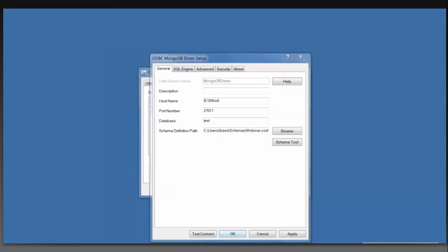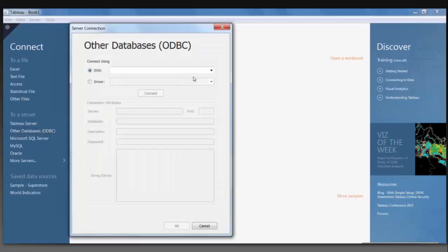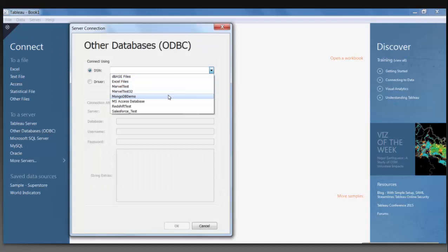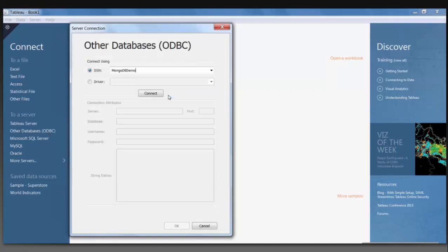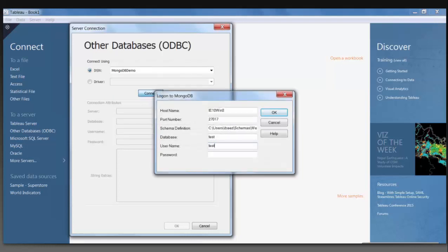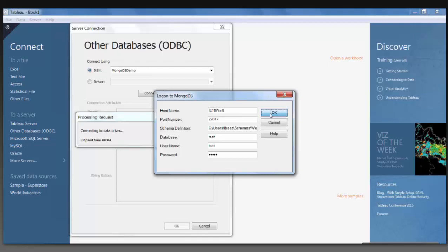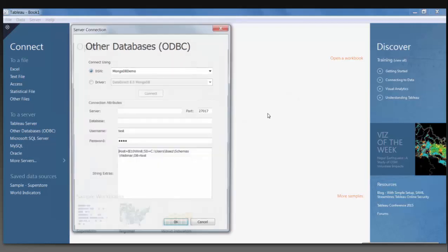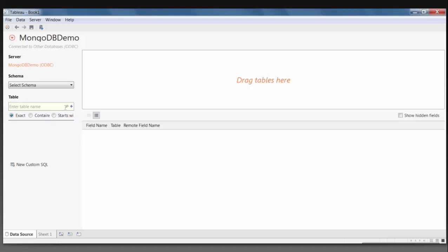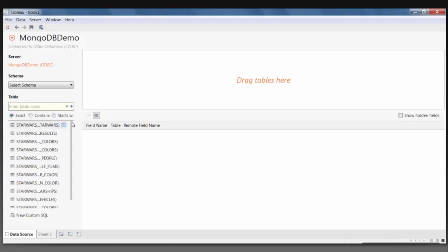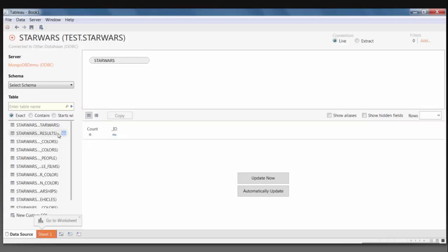I'm going to save this schema and open up Tableau to give you a better visualization. We're going to look for the data source that we created called MongoDB Demo, and we're going to click Connect. Now, every single table that we saw in the schema tool is now here in Tableau. So I'm going to drag a couple of these tables over — this is the main level table, the Star Wars test table.